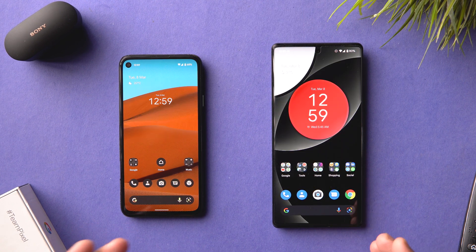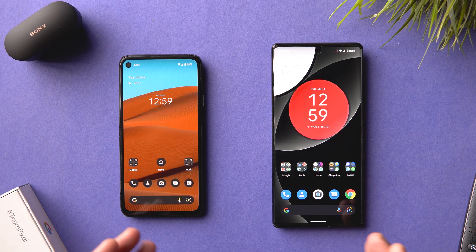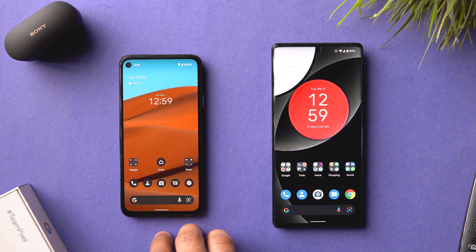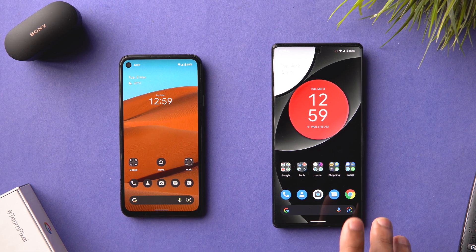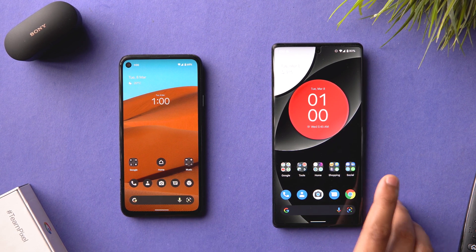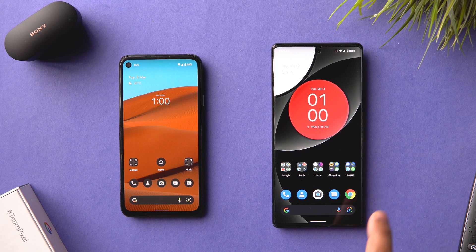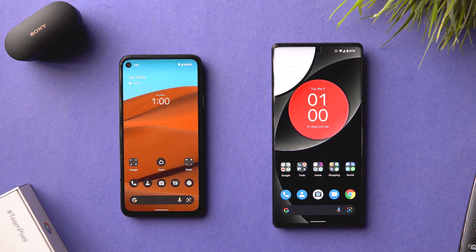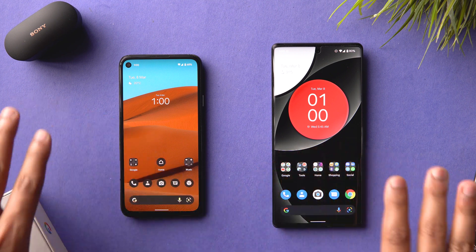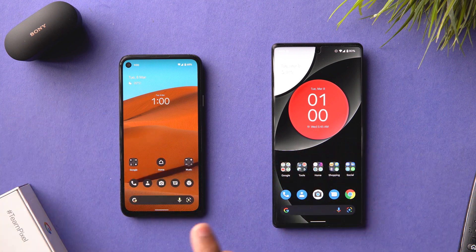One good thing here is that now Android 12L is out on my Pixel 4a, I can compare it with vanilla Android 12 on my Pixel 6 Pro. With that said, let's check out all the top features of Android 12L on my Pixel 4a.